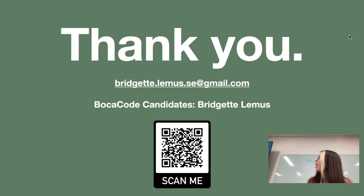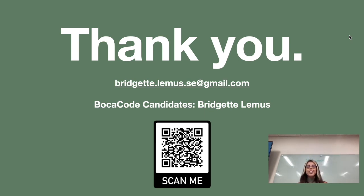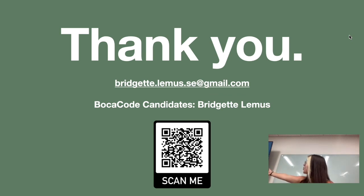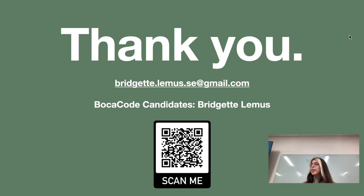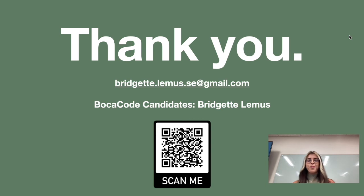I look forward to continuing my path with software engineering. It's been a pleasure being here. Here is my QR code for the Boca Code candidates site where it has my GitHub, LinkedIn and my resume. Thank you guys.